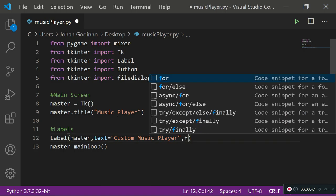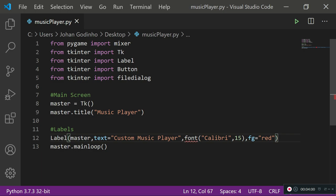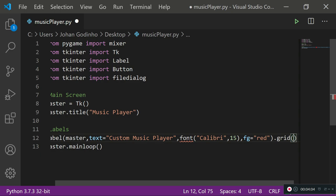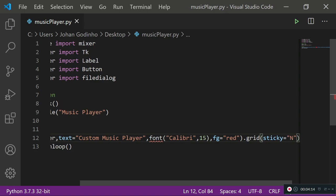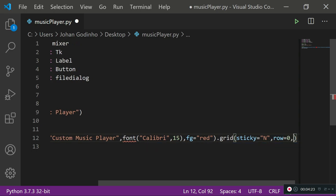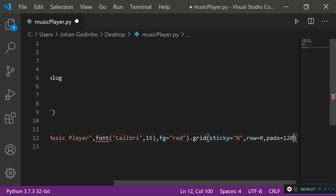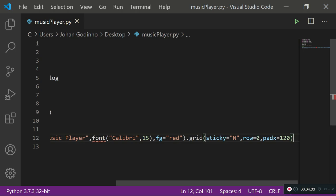I'll set the font to Calibri size 15, then set the foreground to red so the font color is red. I'll use .grid() to place it on the screen, with sticky='e' and row=0. I'll also add padx=120, which gives 120 units of space from the left and right.